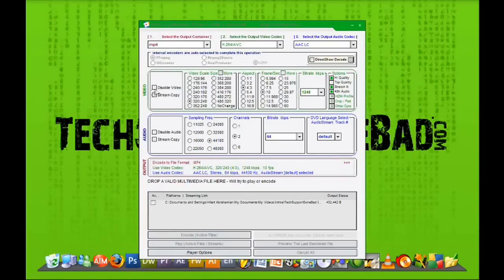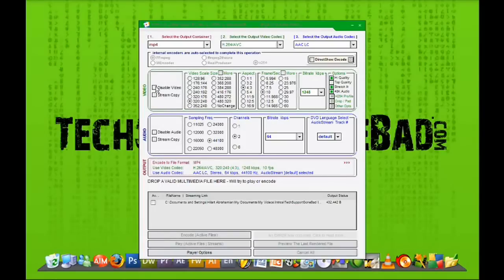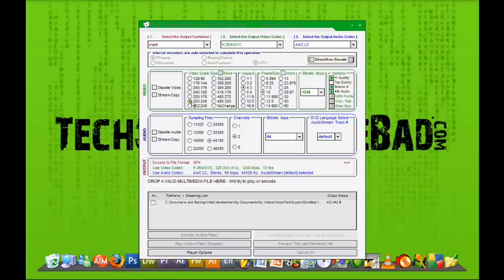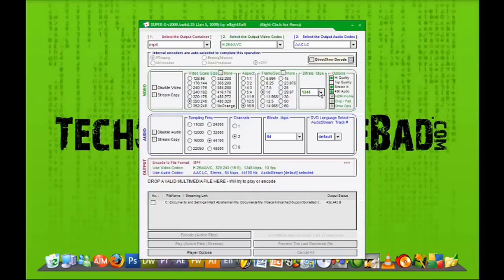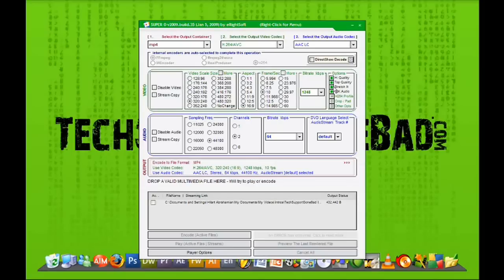And then you want to just go ahead and mess with the video and audio settings. So you have the options to do the video scale size. In this case, I'm going to leave it at 320 by 240. The aspect ratio, I'm going to change to 16 by 9 so I could upload it on YouTube if I wanted to. Frames per second, I'm going to leave it at 10. The bit rate, I'll just leave it as a default option. And the options, I'm going to check high quality, top quality, and yeah, that's it.